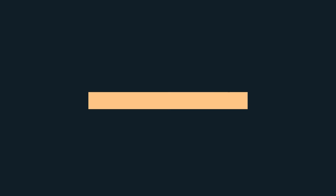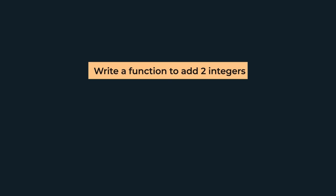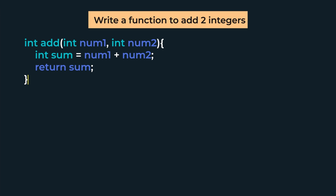So if we have an example, we will write a function to add two numbers. The return type is int. We write the function name 'add' and in the parameters we send int num1 and int num2. Then we declare a variable int sum that would be equal to num1 plus num2, and lastly we return sum.